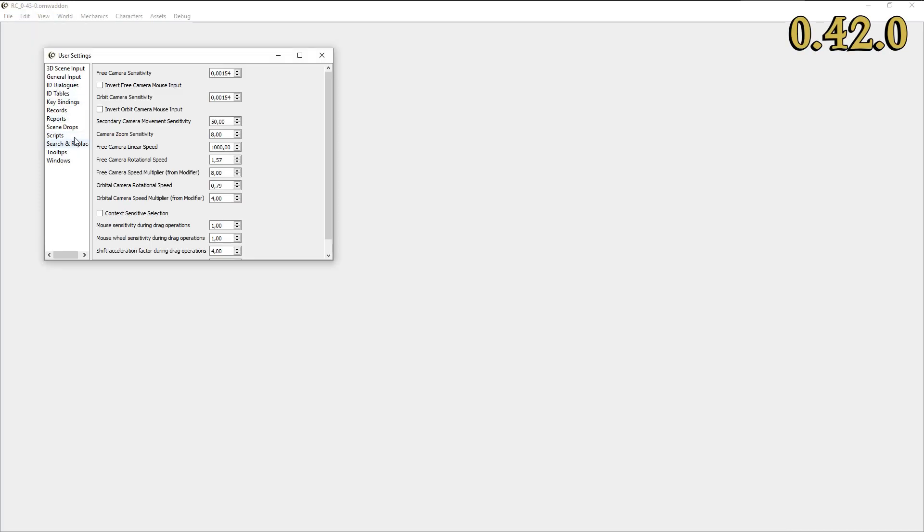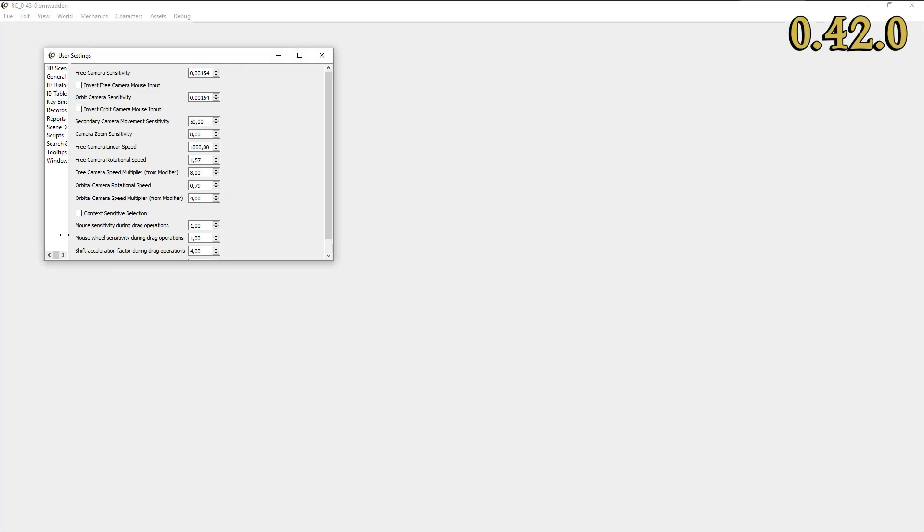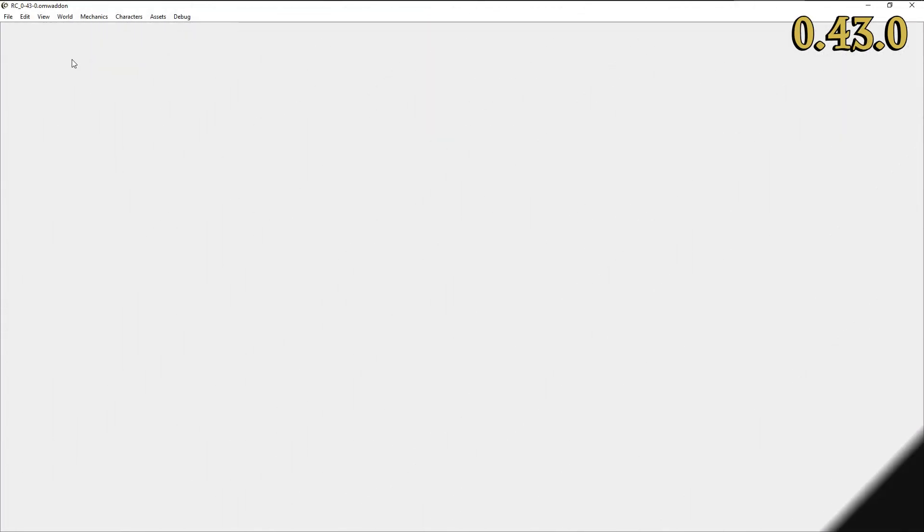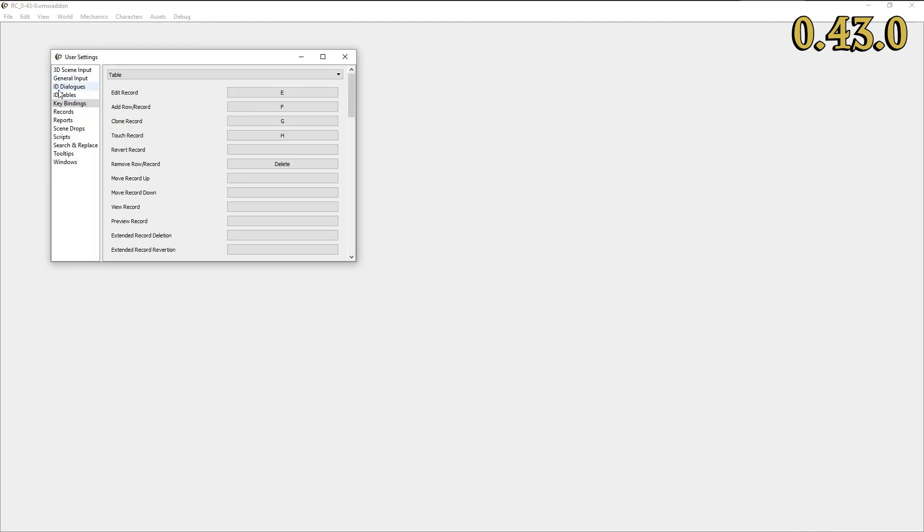Speaking of the user preferences, OpenMWCS veterans will notice that the irritating scrollbar on the left pane of the preferences window is now gone. Strangely satisfying.